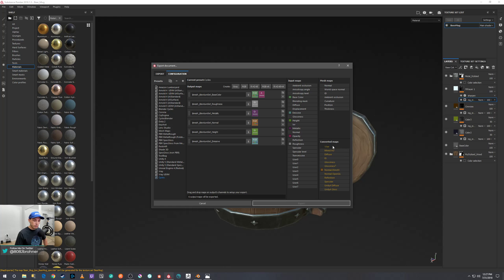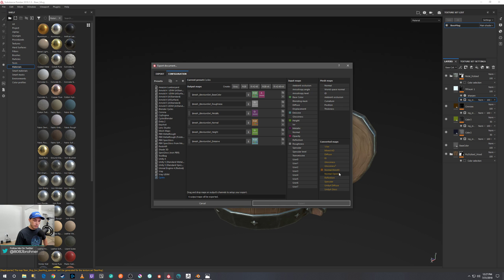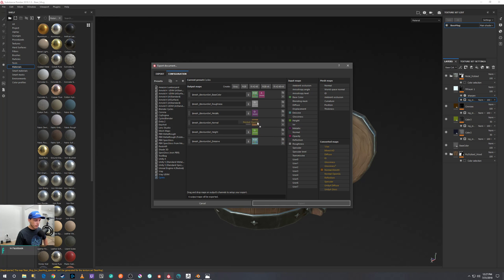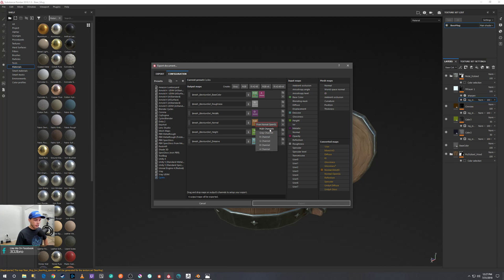So you go over here to your Converted Maps, and right below Normal DirectX you see Normal OpenGL. You just want to drag and drop that right over that RGB icon, and then hit from RGB channels and just click OK and it'll drop it right in there.